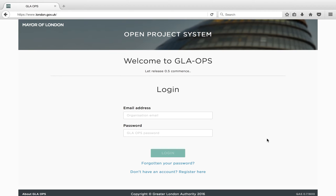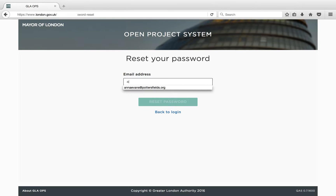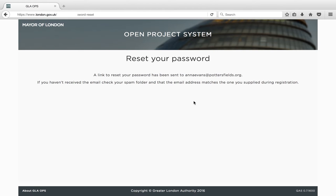If you have forgotten your password, click on the 'Forgotten Your Password' link. Enter your email address and click on Reset Password. You will receive an email with the Reset Password link. Follow the details on this link where you will be asked to reset your password. This will then allow you to log in.